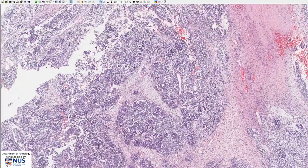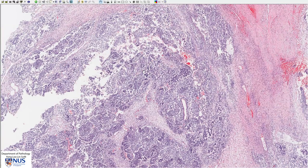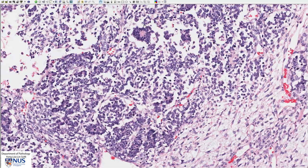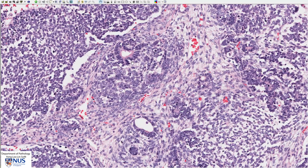Next we will look at the epithelial component, which is better seen in this area. As we zoom in, we can see that there are some tubular structures. Some of them appear to almost be like a rosette — a very tight circular structure composed of nuclei. In other areas we have better formed tubules. The tubular areas form the epithelial component. Sometimes we can also see glomerular-like structures and occasionally even squamous epithelium or mucinous epithelium, but they are mostly in the form of these tubular structures.